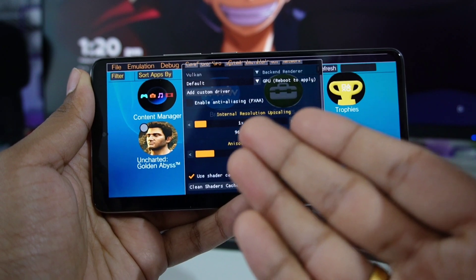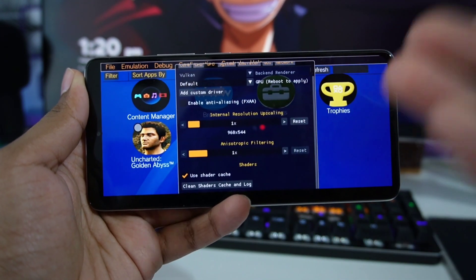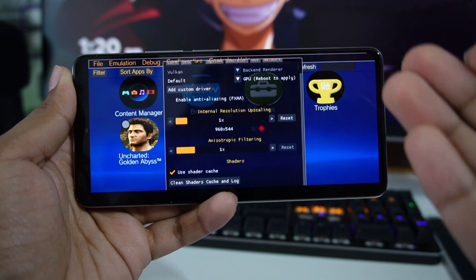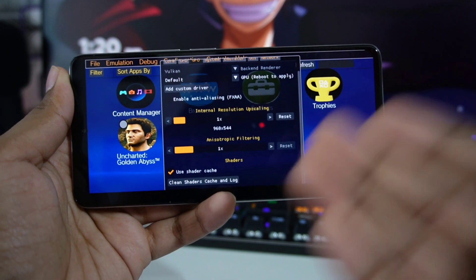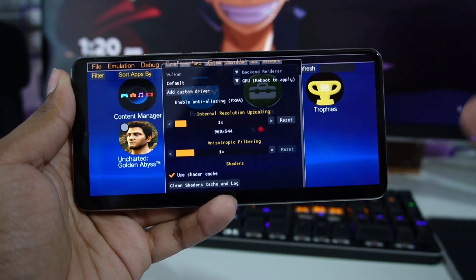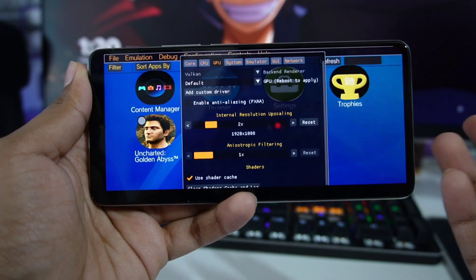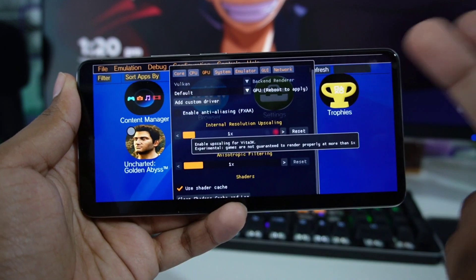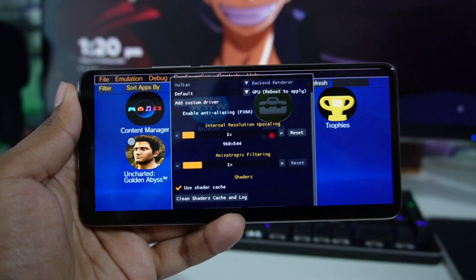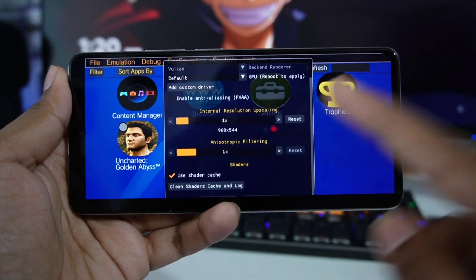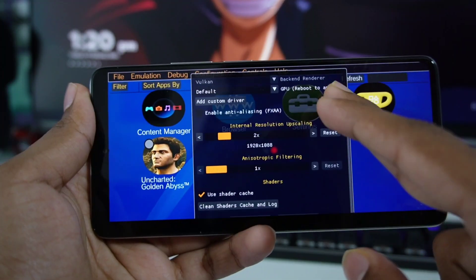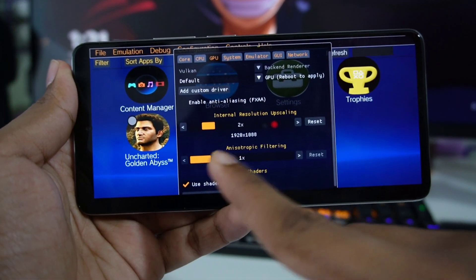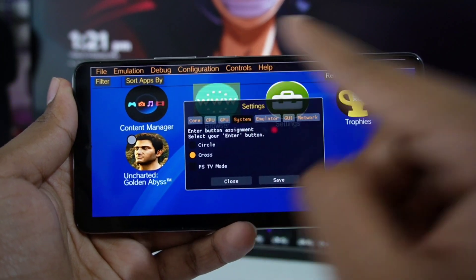In simple terms, after you upscale your resolution the game will look way better, but the FPS you'll get will be horrible depending on the game. If you are trying to emulate games like God of War, Persona, or Uncharted, I recommend keeping it at 1x. Anisotropic filtering — keep it at 1x as well. I'll keep the internal resolution to 2x for now, so you can emulate games at 1080p resolution.